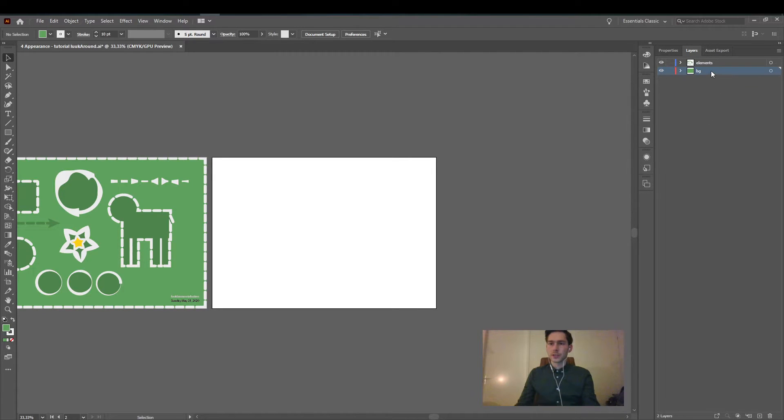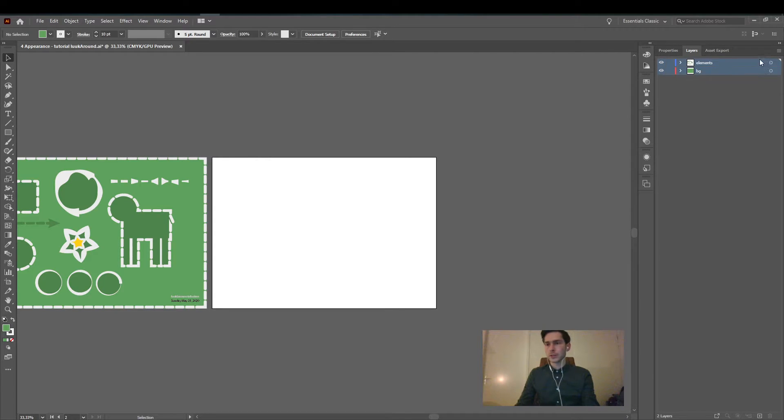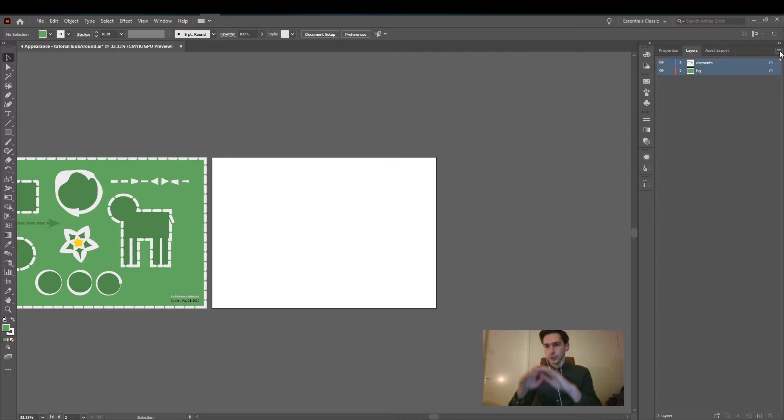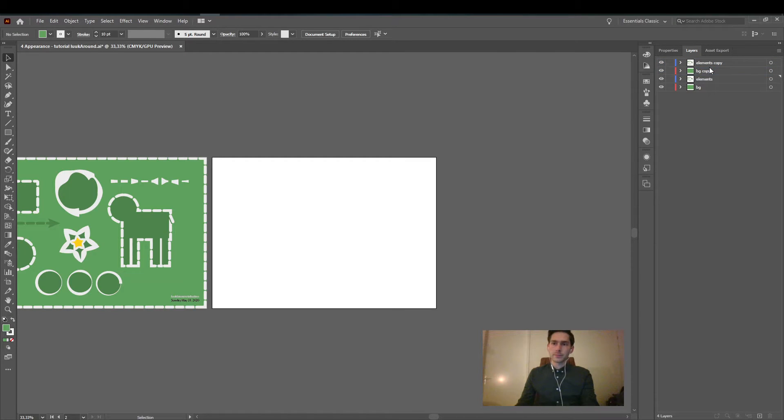Then we will select all the relevant layers. I hold shift while doing it. You can also hold control if it's not all in one row. And then you click on this option and you say duplicate selection.